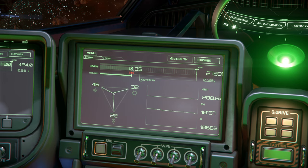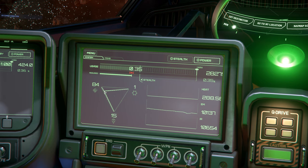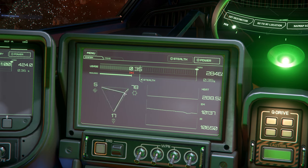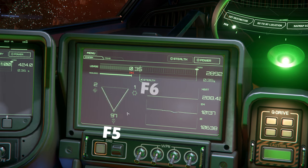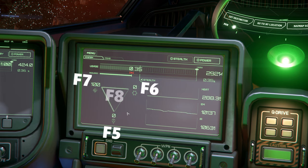We can drag our cursor to select maximum priority or just a little depending on what we need. Alternatively, we can adjust the PPT by using F5 to move priority to thrusters, F6 for shields, F7 for weapons, and F8 to reset the PPT to default.